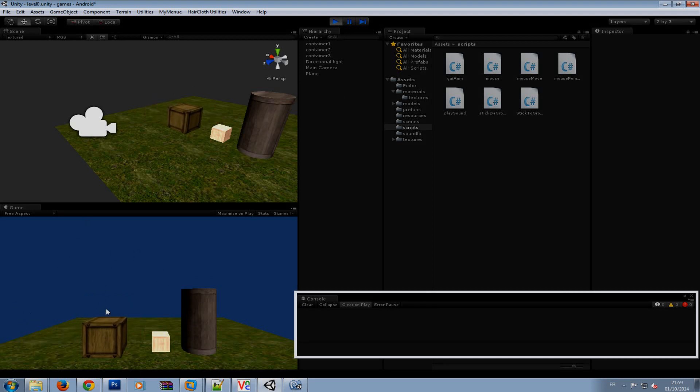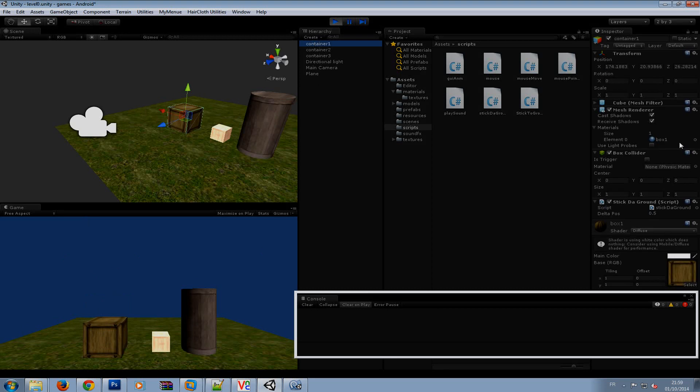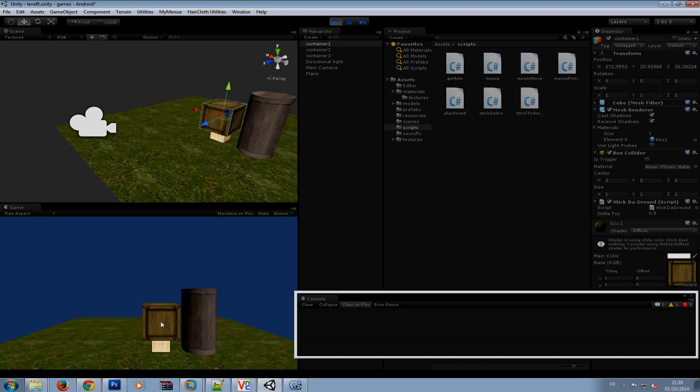I can't anymore move my objects on the y-axis. And there is a reason for that because these objects have scripts stick to ground that always keep them on the ground or on the top of any surface that has a collider component, like here, like that.